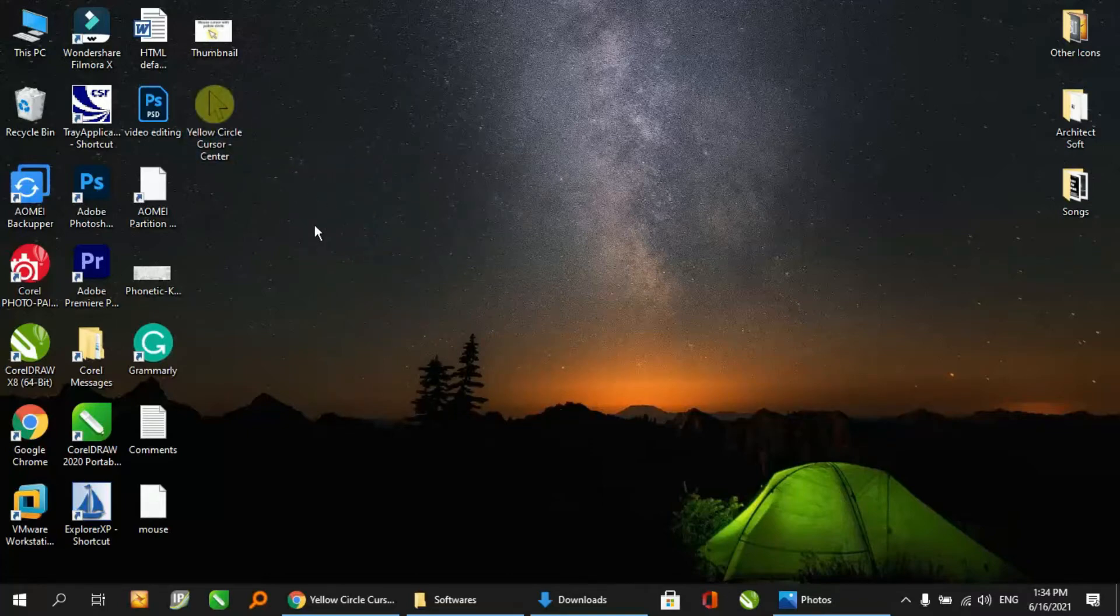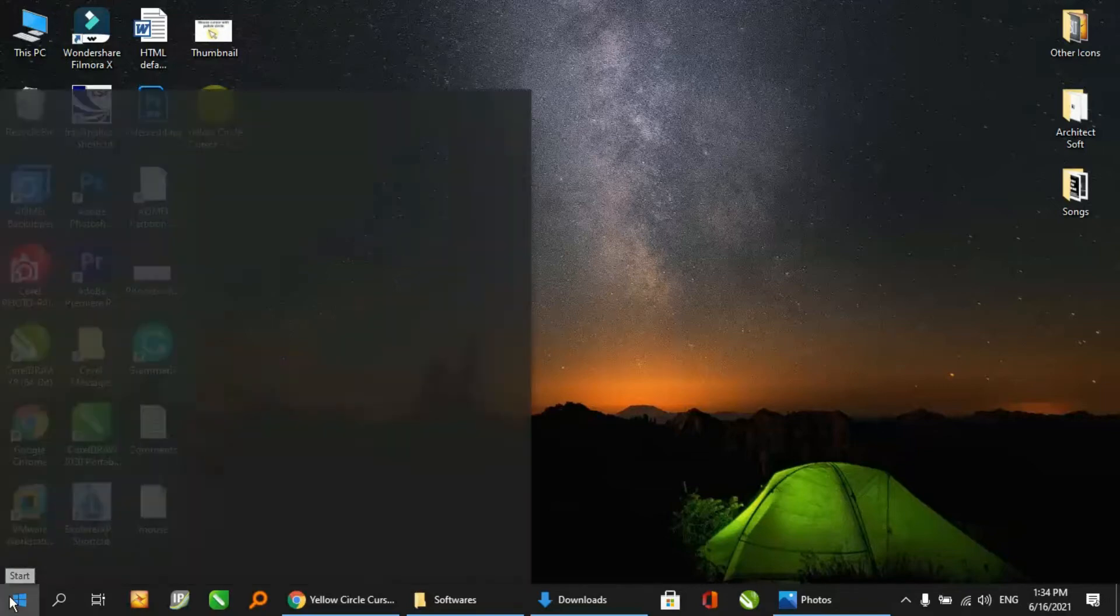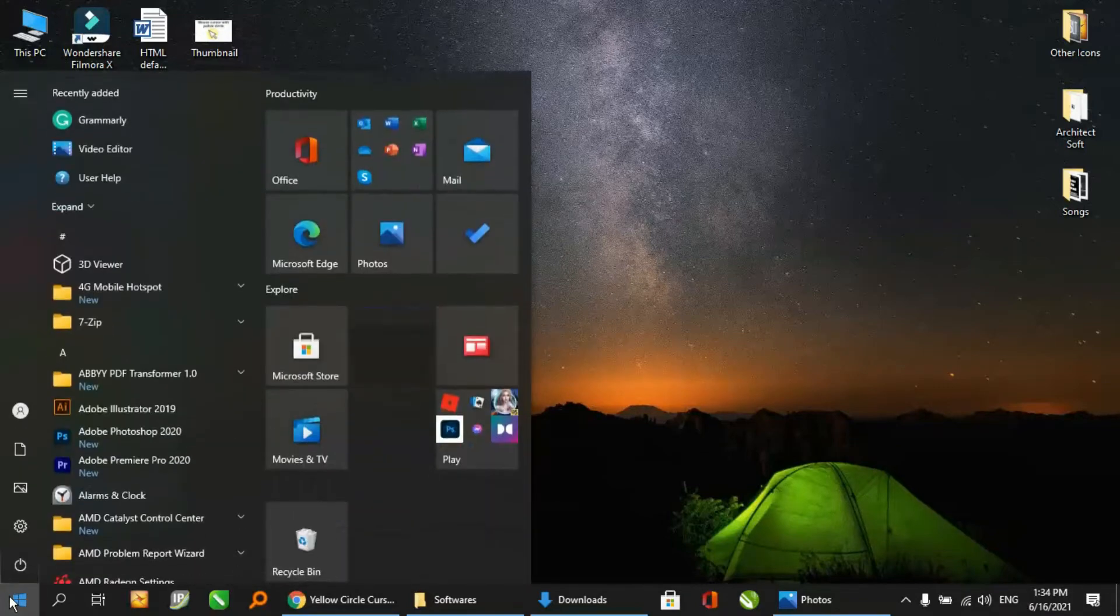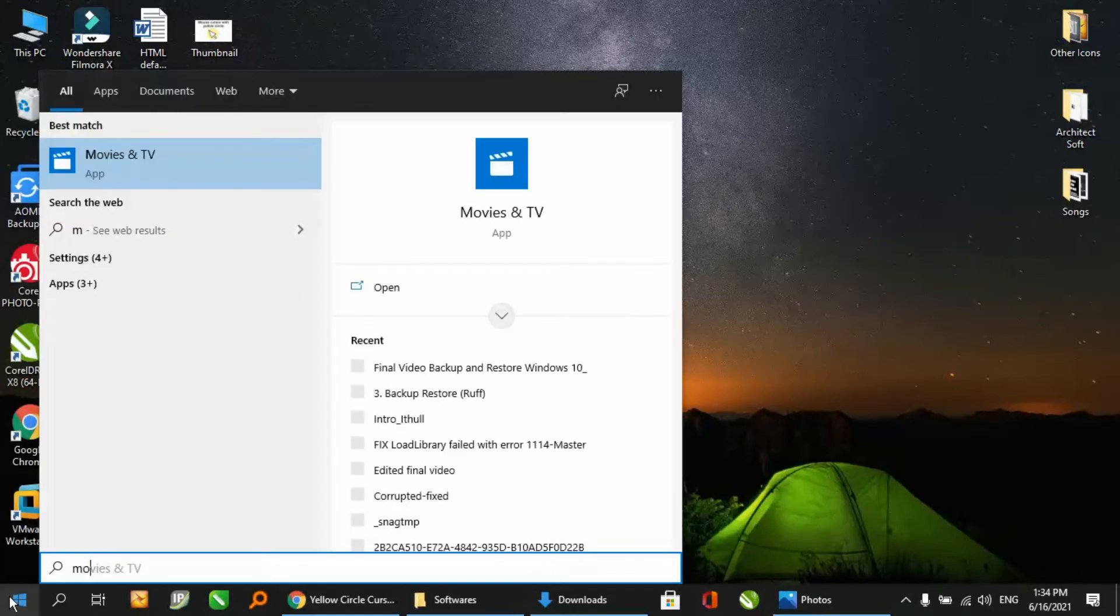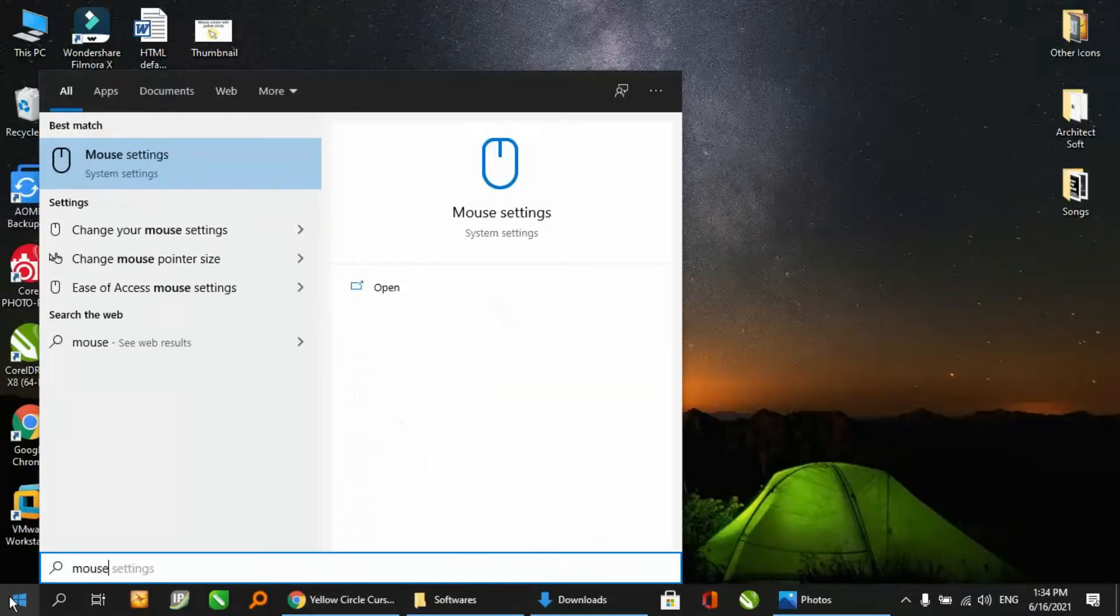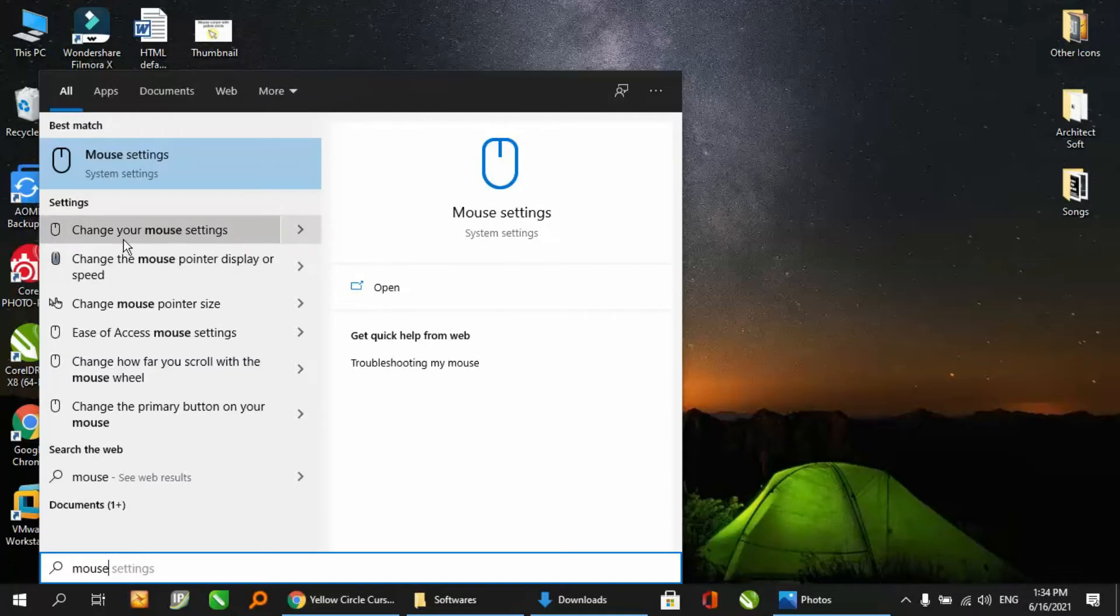Now all we have to do is change the settings of our mouse. Just go to the start of Windows 10 right here, type mouse. We will see different options for mouse settings here. You can see change your mouse settings.